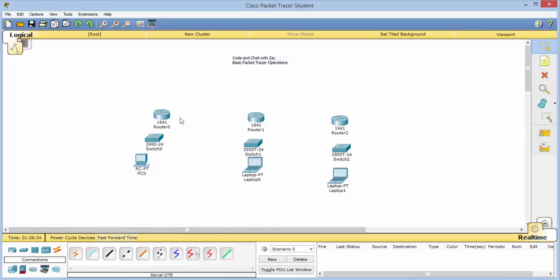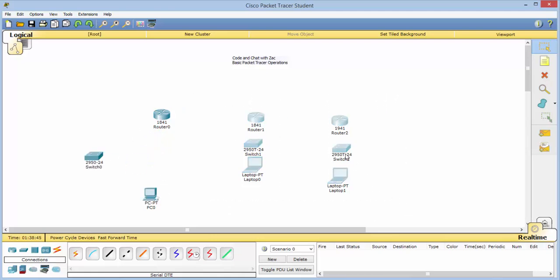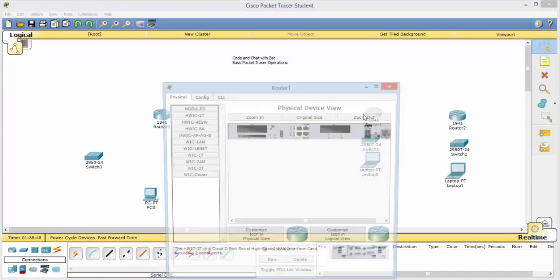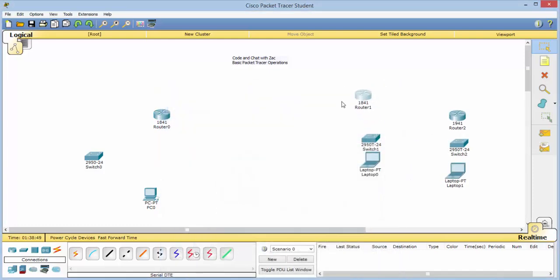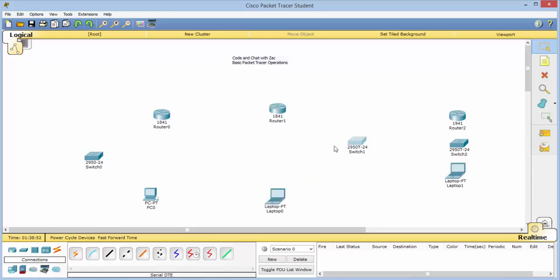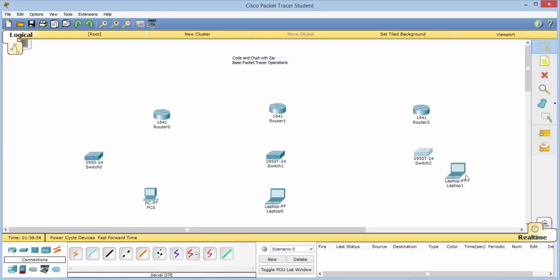If you want to rearrange devices, you can left-click and drag them around, or you can highlight a whole section and move them around either as a group or individually. This allows you quite a bit of freedom in setting up your plan.